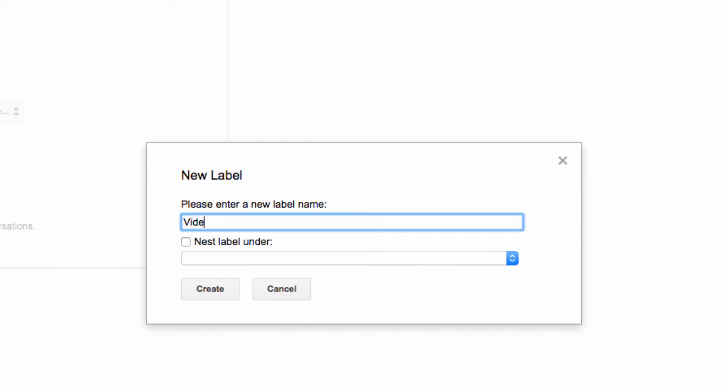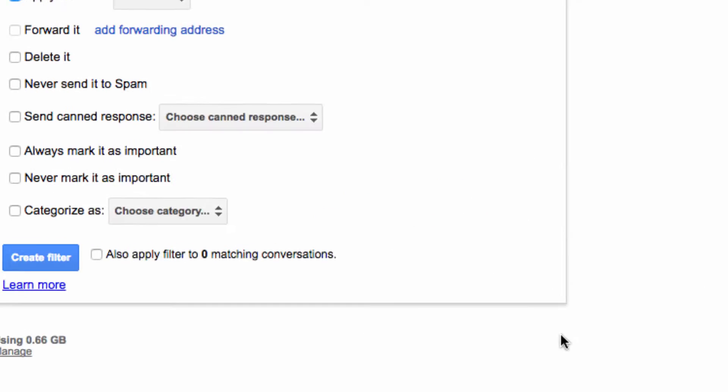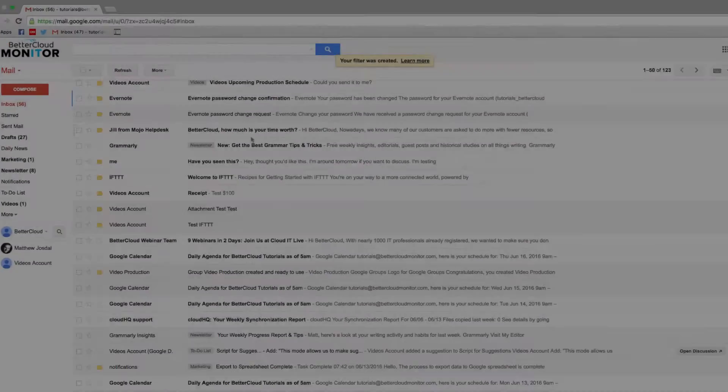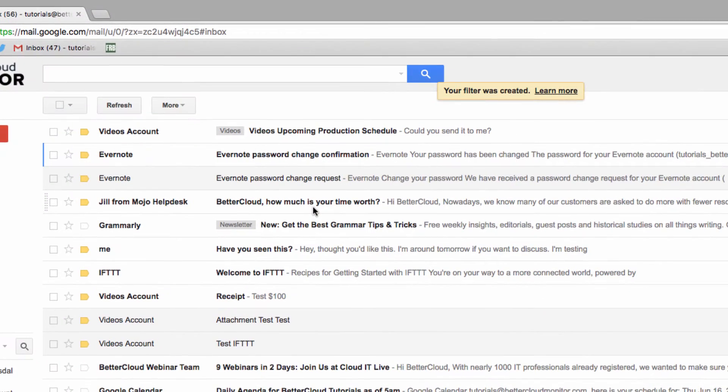You also have the option to apply the filter to existing conversations, which might meet the criteria you've established. Now I'm going to flip ahead, where I've sent a message from another account to this email address using the term videos in the subject line.